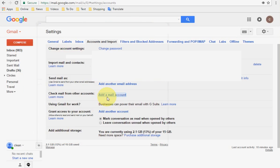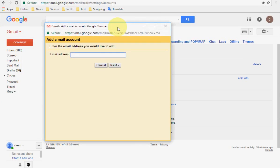Click on 'Add a mail account,' enter your old account email address, and click Next. This will link the old account to your new account so you can easily read mail from your old account in your new account. This option allows you to read and check your old account emails directly in your new account. Click Next and follow the on-screen instructions.